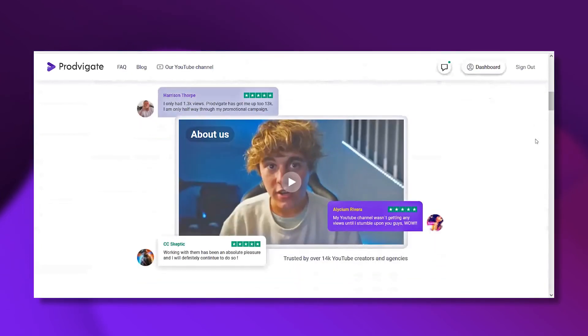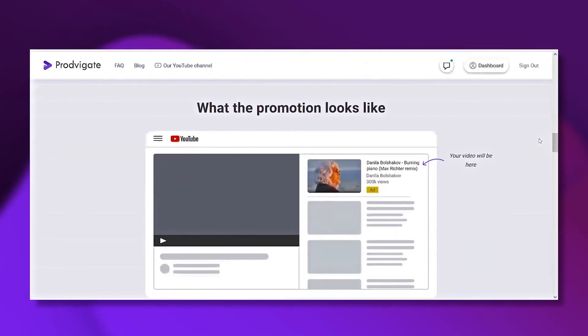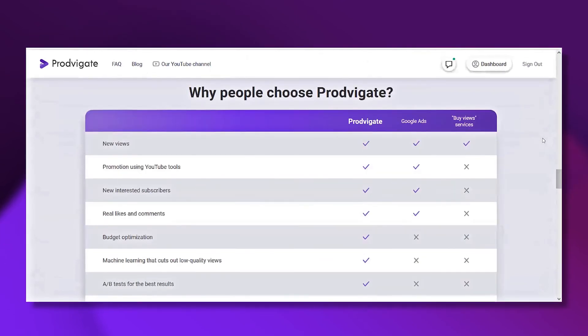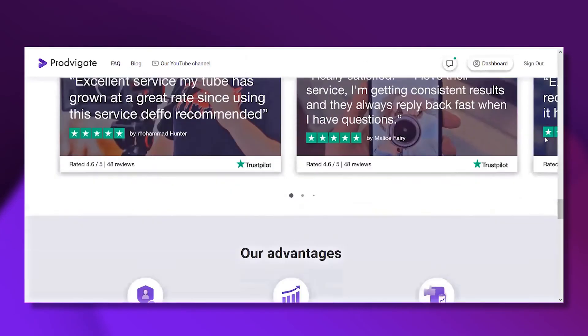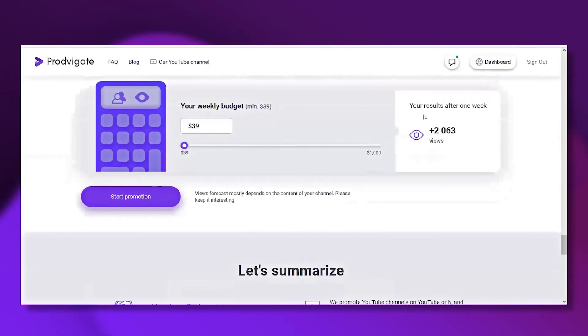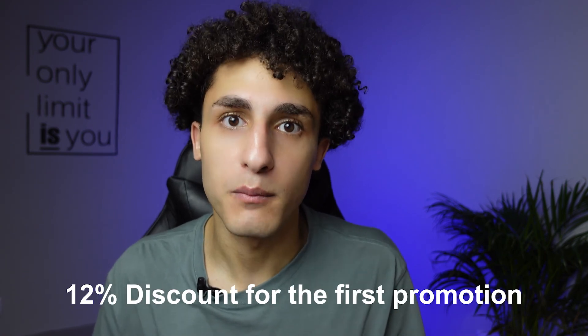If you've done all that and still don't see much progress, I recommend using Prodvigate. With Prodvigate, in a couple of clicks you can launch an ad campaign that brings you real viewers and views, and gets your videos to the top of search results and suggested videos — without any cheating methods or bots. Prodvigate is an official Google partner, so you don't have to figure out Google's advertising settings yourself. Their algorithm analyzes your channel and gets you your target audience in no time. Check my promo code in the description to get a 12% discount on your first promotion.